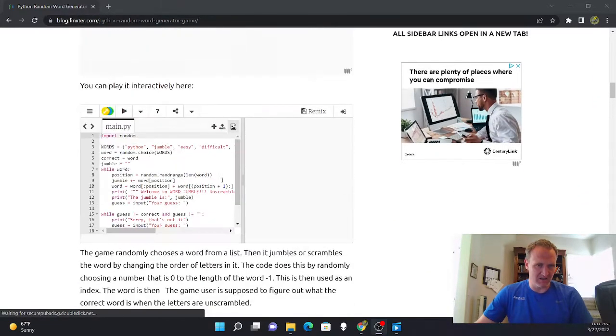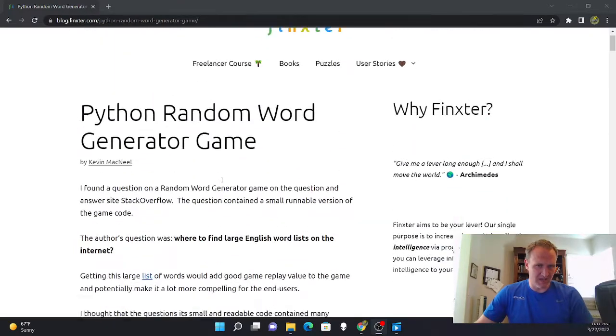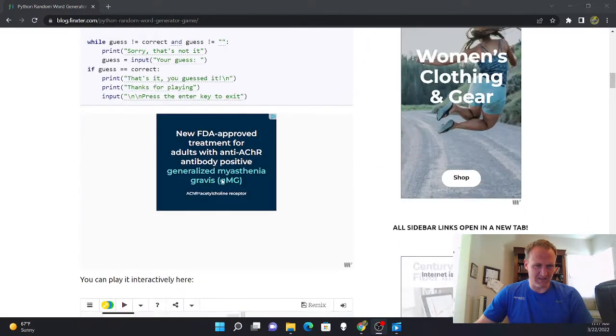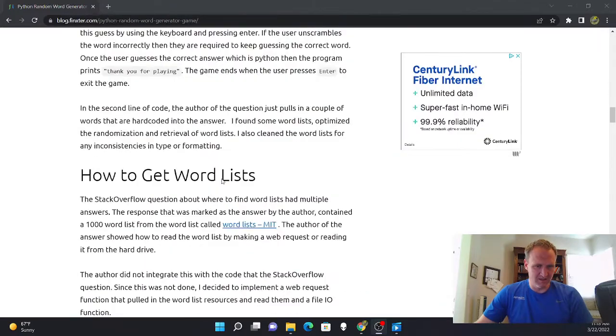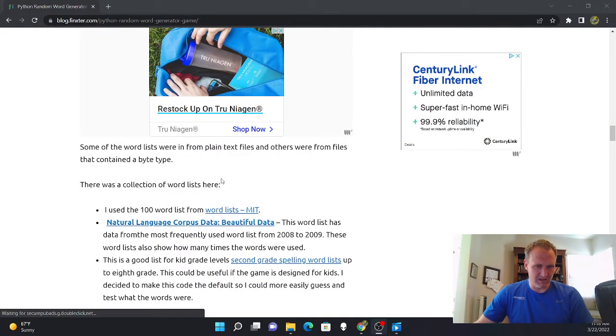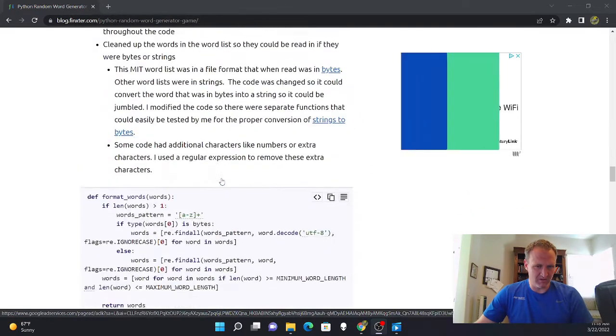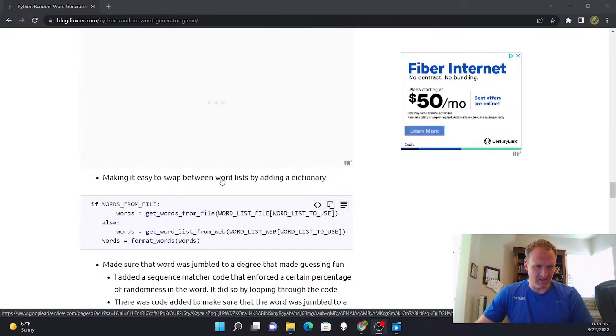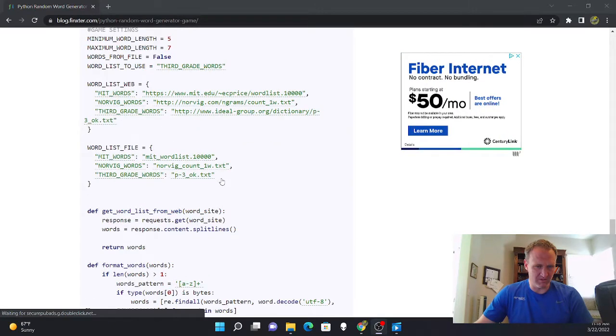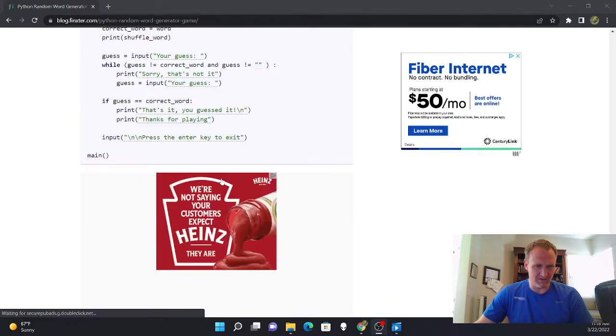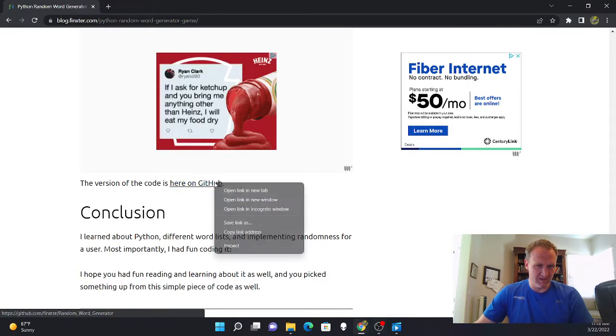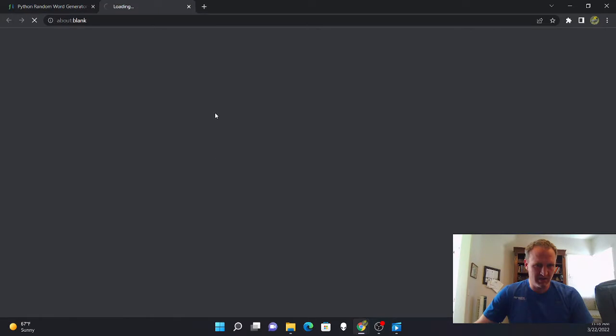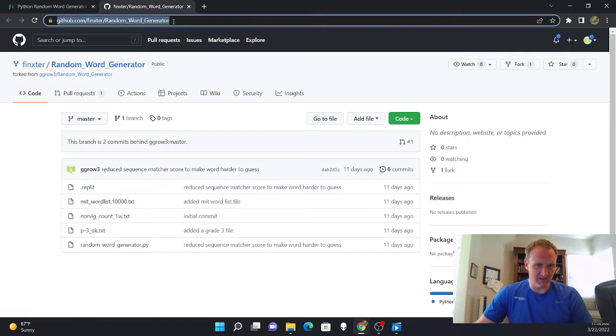So here's an article that I authored on the Finxter site. At the very bottom of the article, you can see a GitHub repository that's on Finxter's GitHub. And you can click on this link and it takes you to the GitHub.